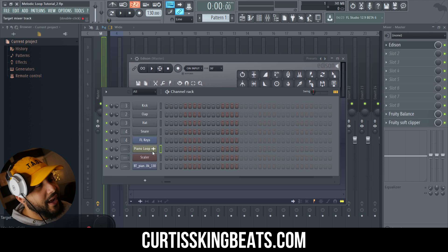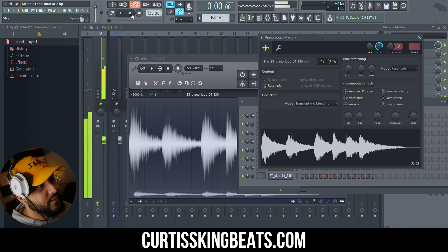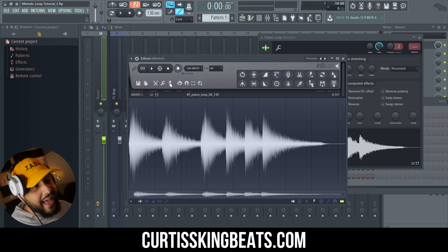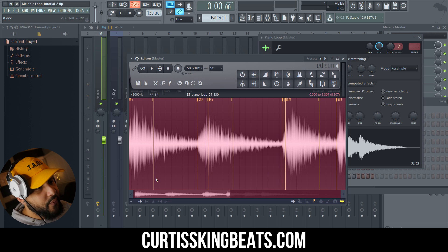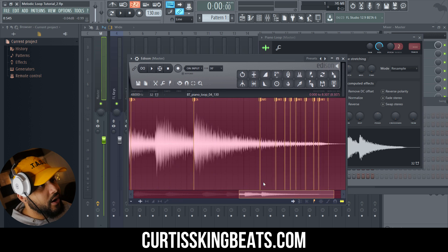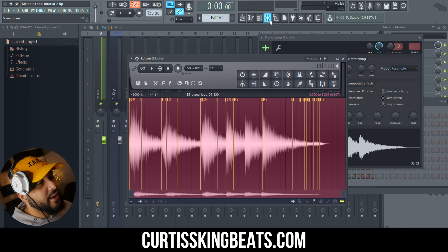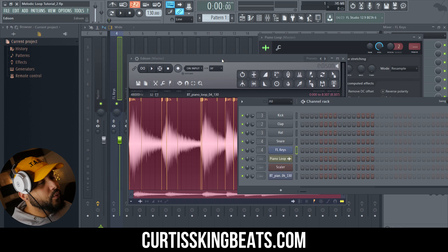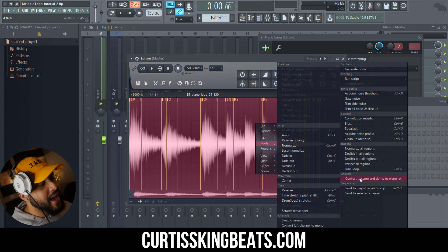Once Edison is open, go back to the channel rack, take this piano loop, drag it, push that stop button. We can do one of two things. If you want to know what those notes are just by looking at it, push Control A and then click on that tool and detect pitch regions. Now we see which root keys are in this. In order to get a more accurate look, go to the channel rack again, make sure the FL Keys box is highlighted by clicking on it. Then go back, right click, go to tools, and convert to score and dump to piano roll.